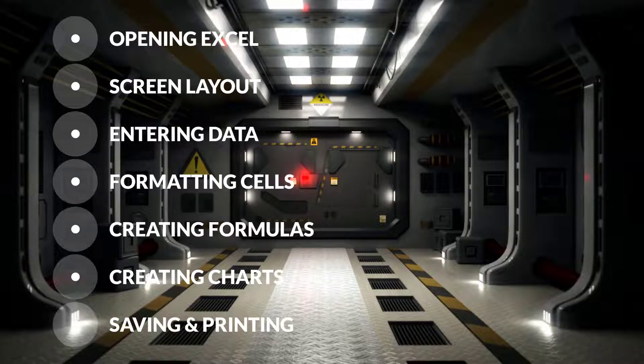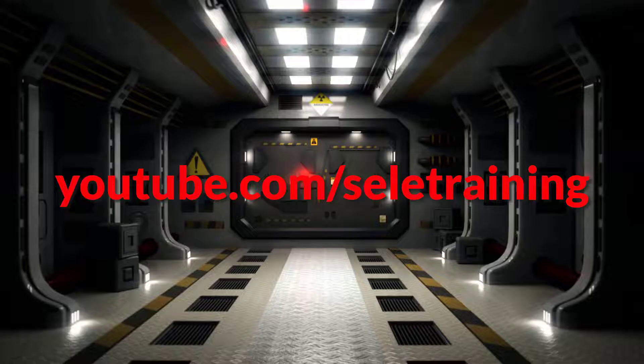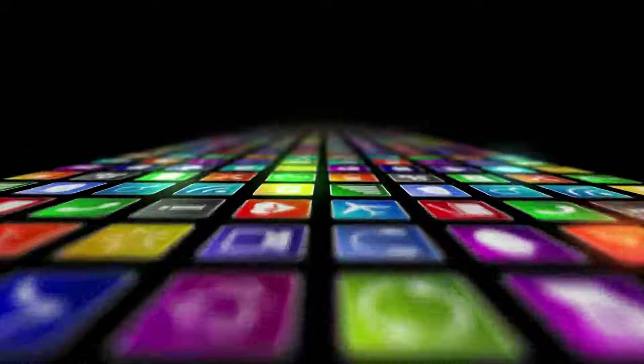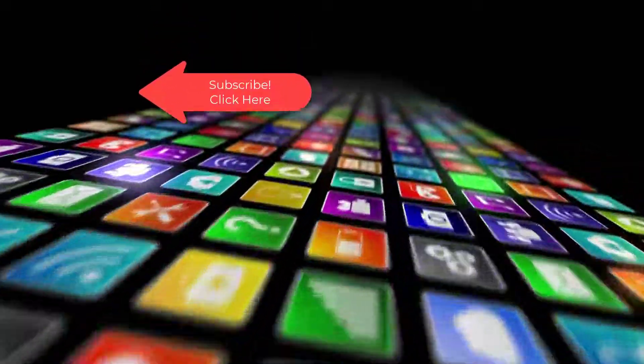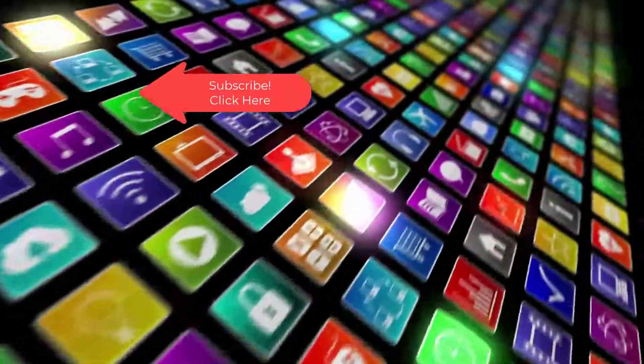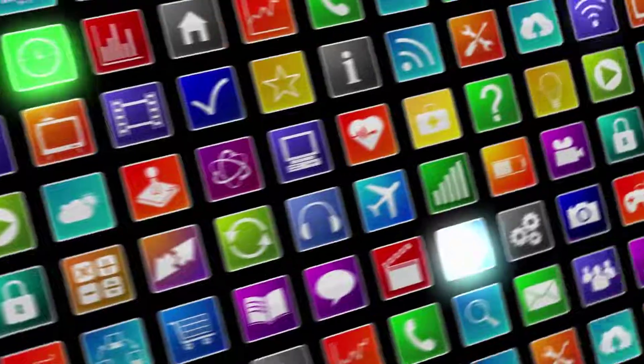Make sure to visit youtube.com slash SeeleyTraining for more Excel tips and tricks to take Excel to the next level. Thanks for watching. Hey if you want to see more videos like this one please subscribe and if you've enjoyed this video be sure to click the thumbs up and leave a comment. I really do appreciate your support.